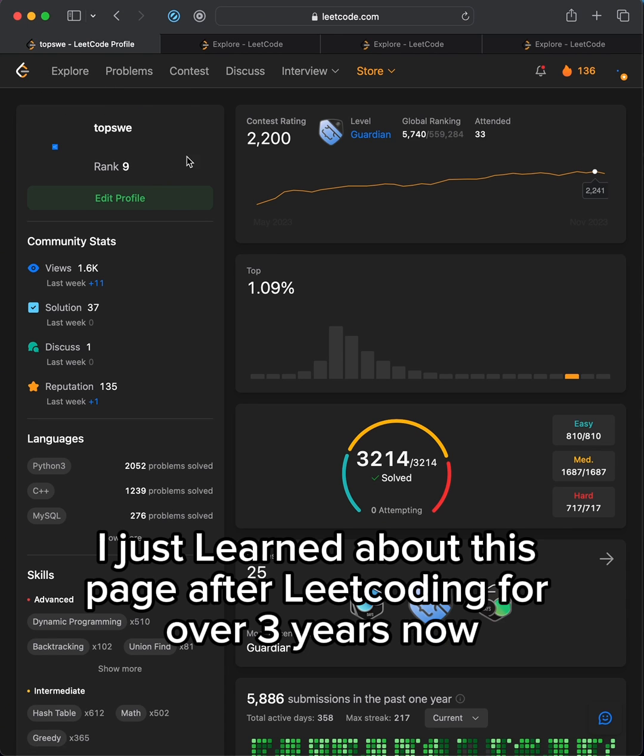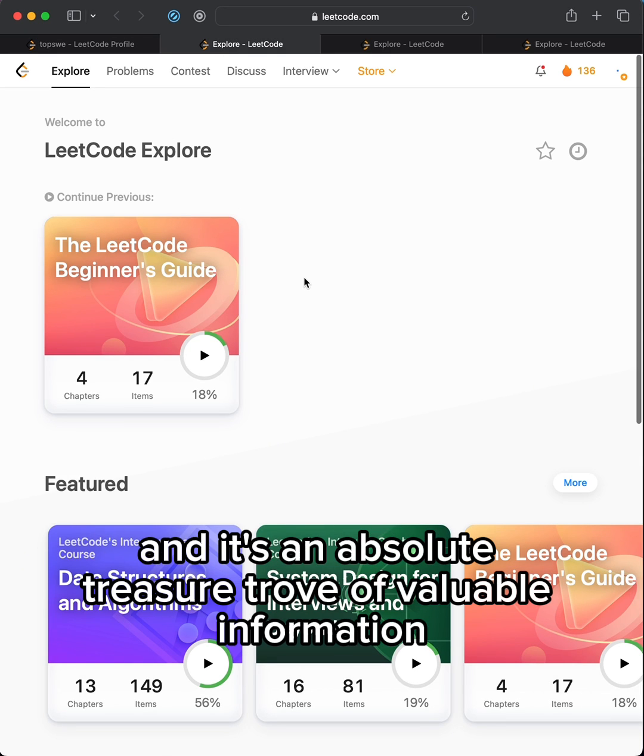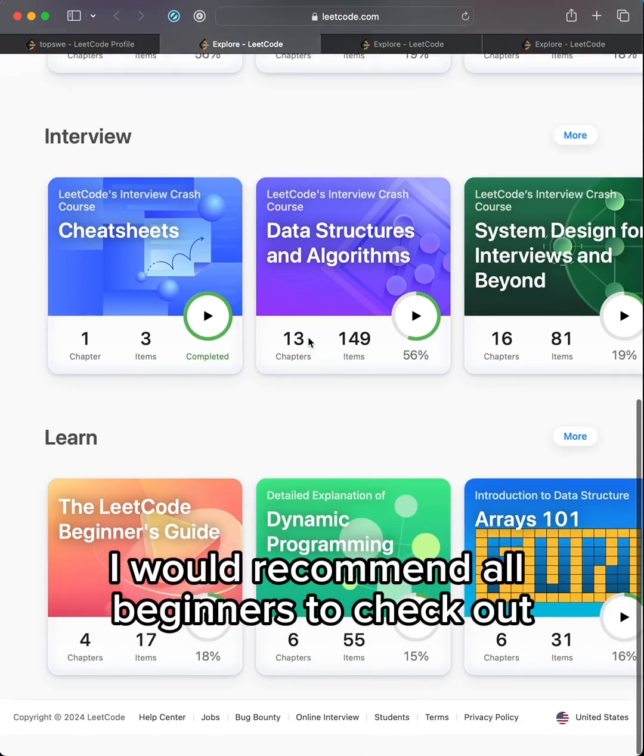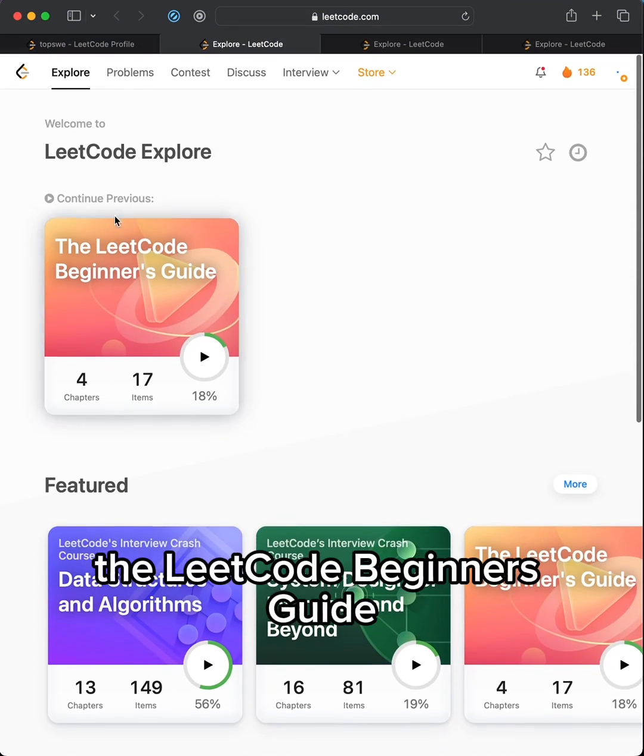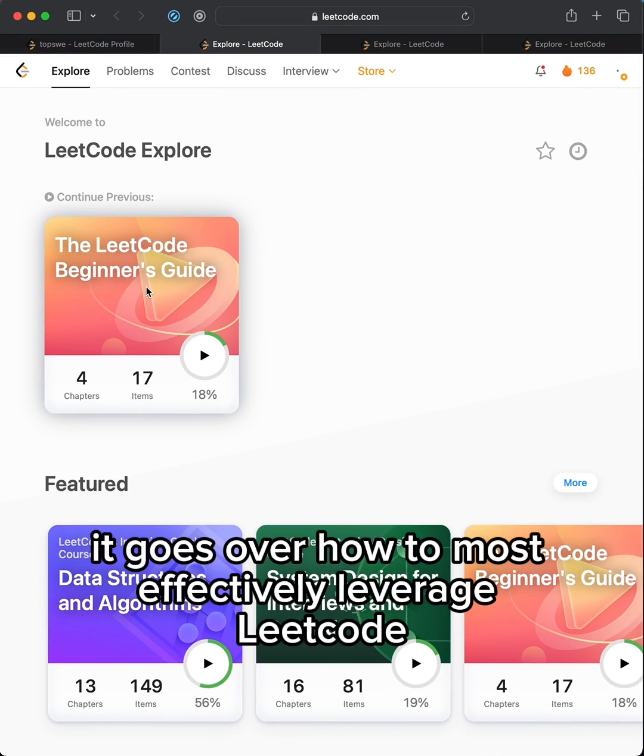I just learned about this page after LeetCoding for over 3 years now and it's an absolute treasure trove of valuable information. I would recommend all beginners to check out the LeetCode Beginner's Guide. It goes over how to most effectively leverage LeetCode.